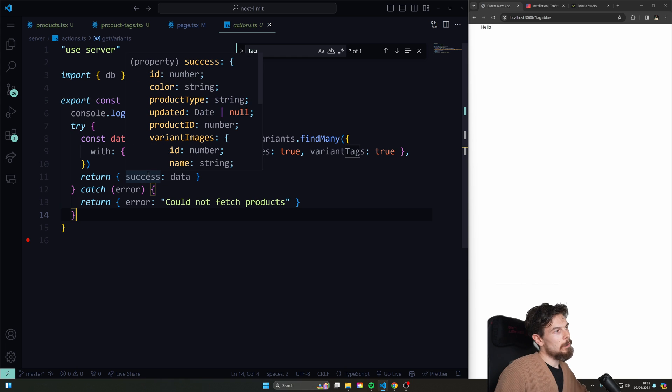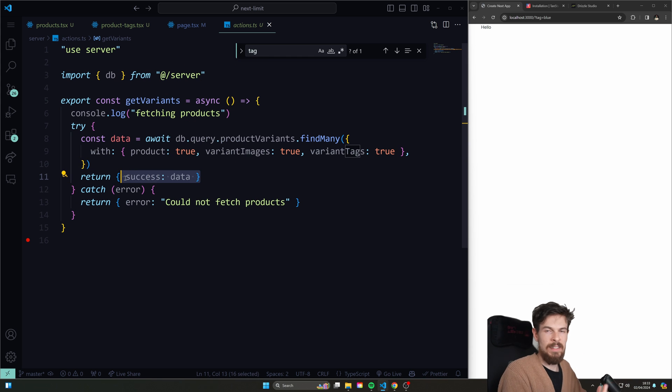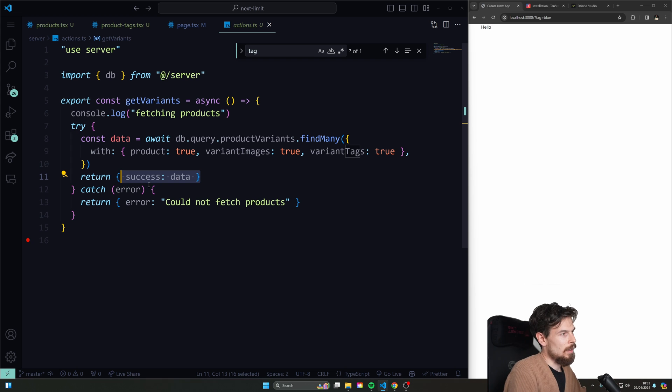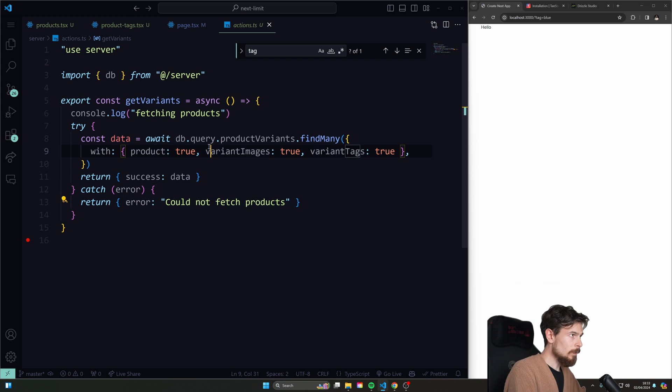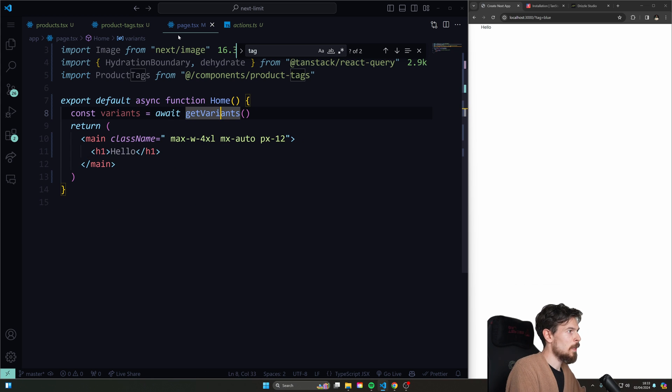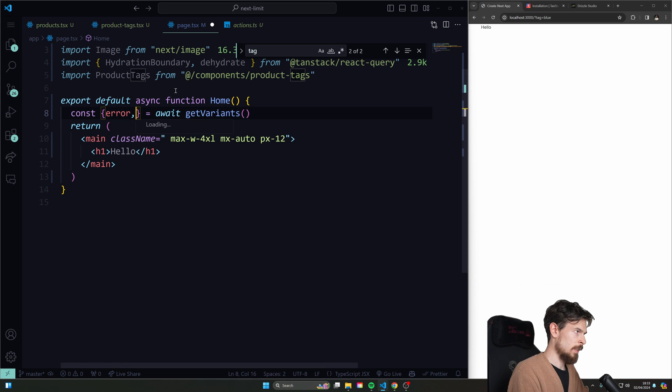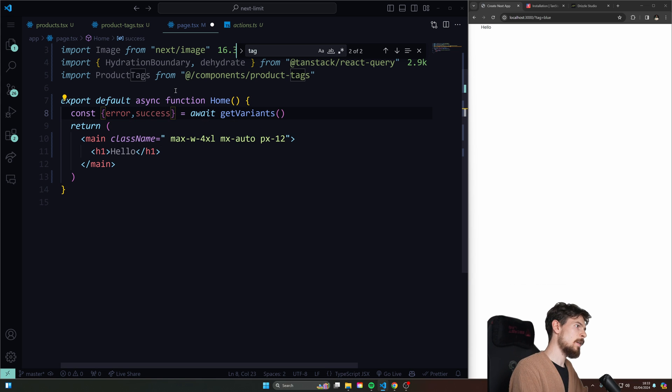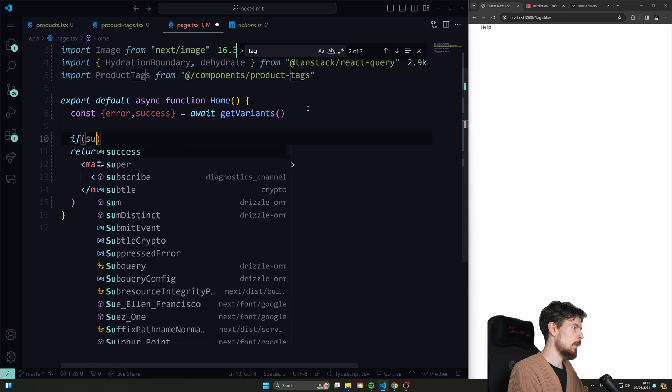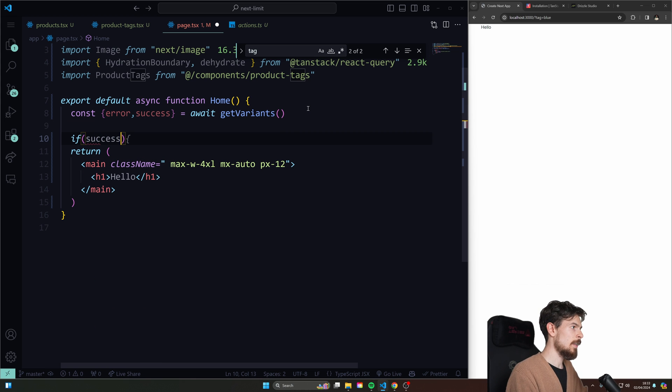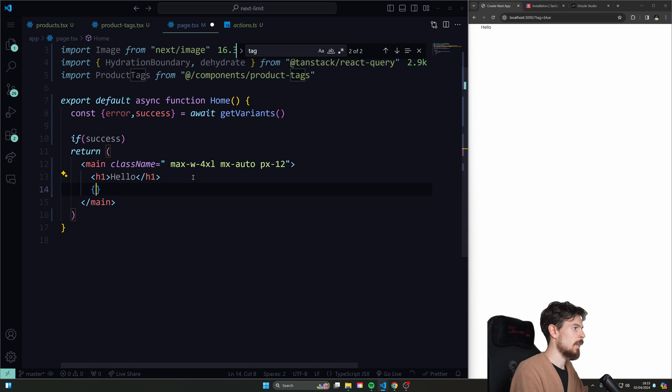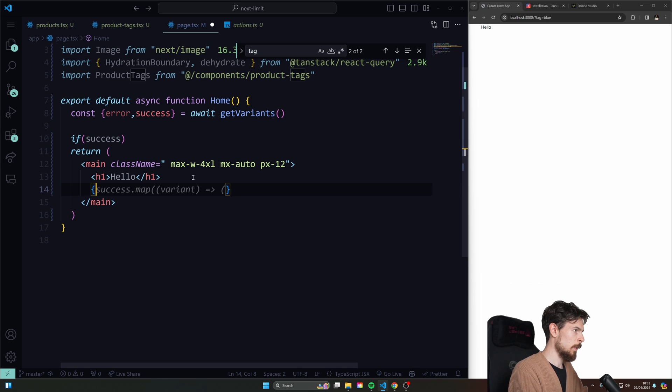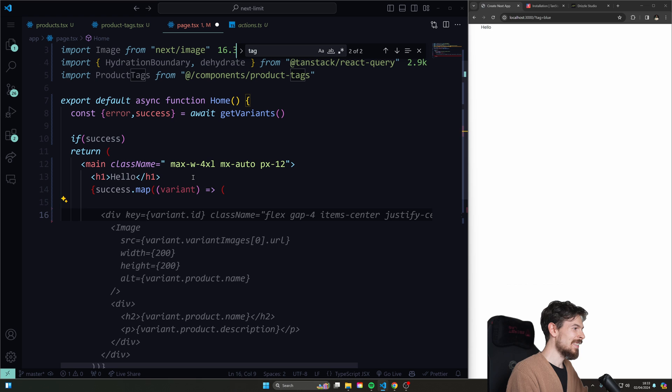And basically, if we succeed, then we return an object here of type success. This is how I like to do it. And if not, then I return an object of type error. Okay, so now here, when you get the variants, I can actually just deconstruct this and pull out the error and the success object. So if I go down here and say something like if success, then I can render out the markup down here. Okay, I can loop over this as well. Come on, GitHub Copilot. I trust you.